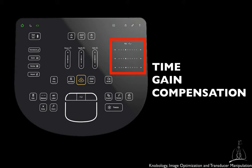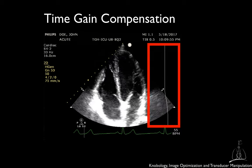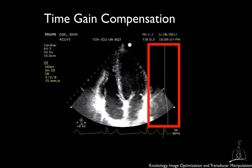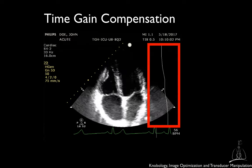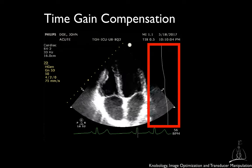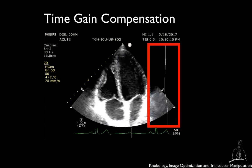Another function that can be adjusted to improve the quality of the images is called compensation. Ultrasound waves are attenuated as they travel through the tissues. Therefore, identical structures located at different depths would appear of different brightness due to the attenuation process. Deeper structures will appear darker than the superficial ones. With compensation, also called time gain compensation or depth gain compensation, you can create an image that is uniformly bright from top to bottom by adjusting the amplification or gain selectively at different depths.